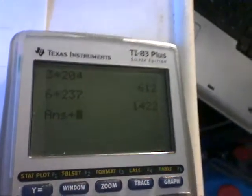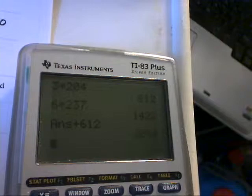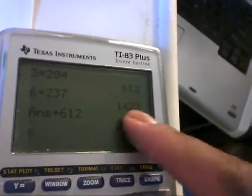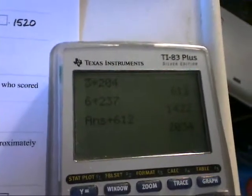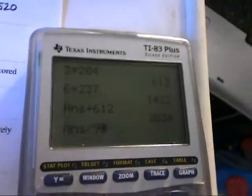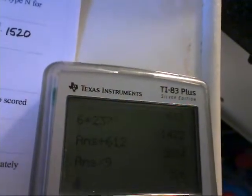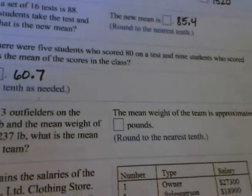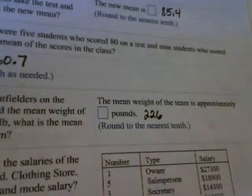Now let's take that 1422 and add that to the 612, which would be 2034. And in this case, we're going to take that 2034, and there were nine players total, so we'll divide 2034 by nine to get 226. So the mean weight of the team is approximately 226 pounds.